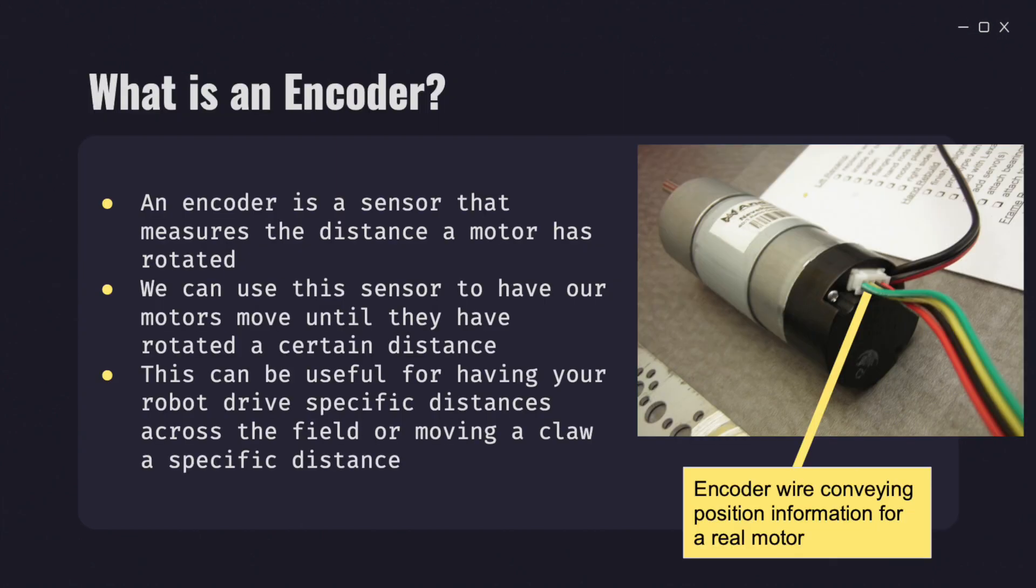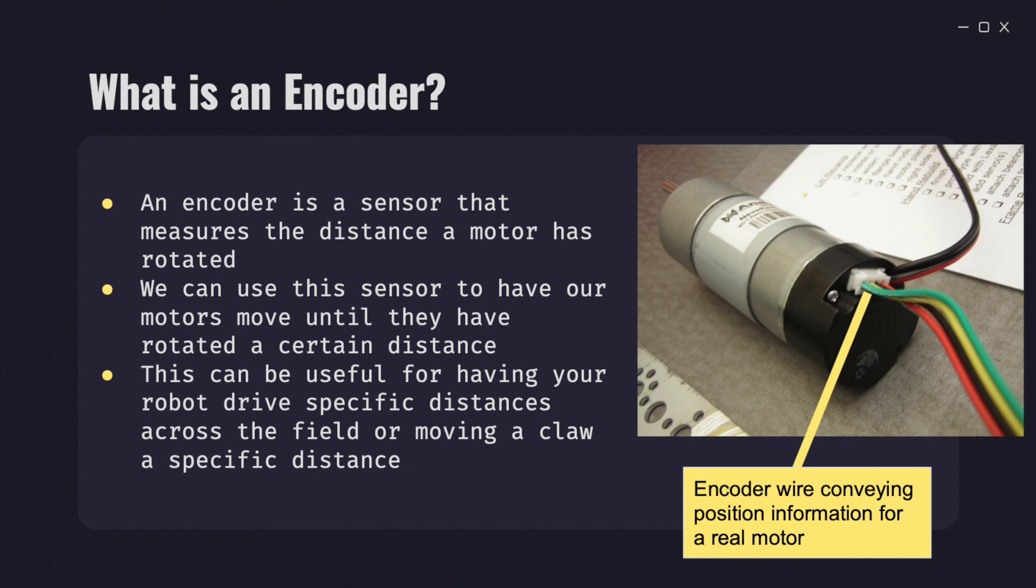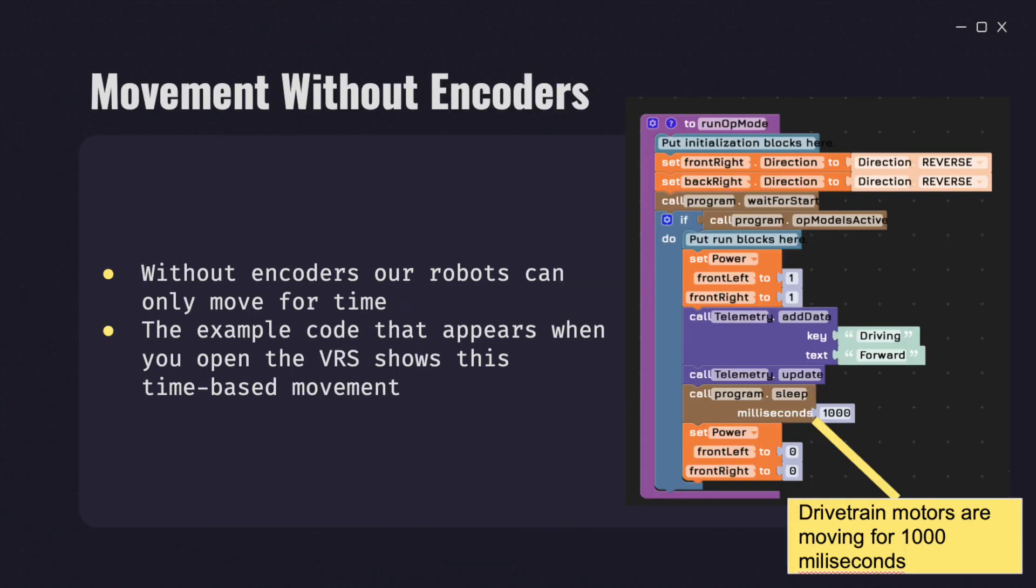So what is an encoder? An encoder is a sensor that measures the distance a motor has rotated. We can use this sensor to have our motors move until they have rotated a certain distance. This can be useful for having your robot drive specific distances across the field or moving a claw a specific distance. Here you can see an encoder wire conveying position information for a real motor.